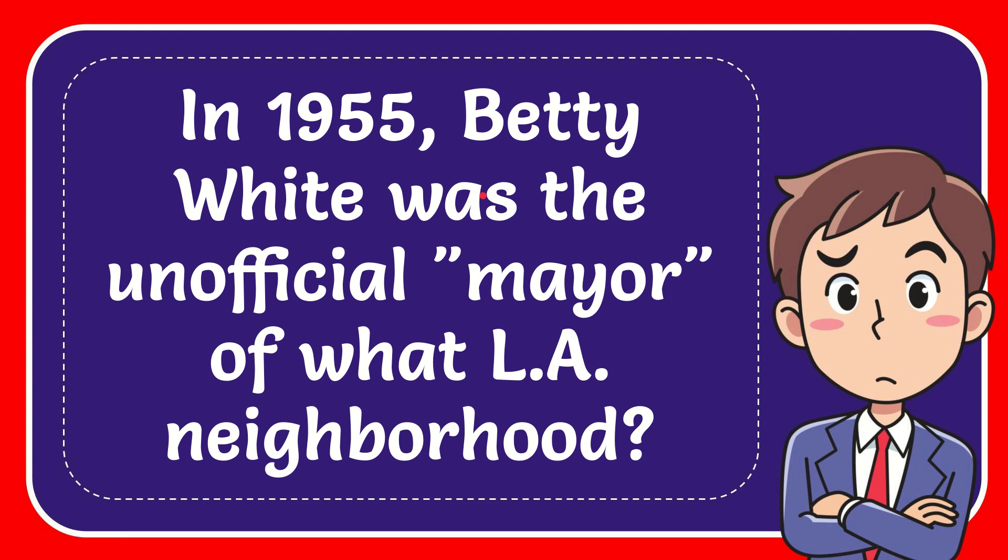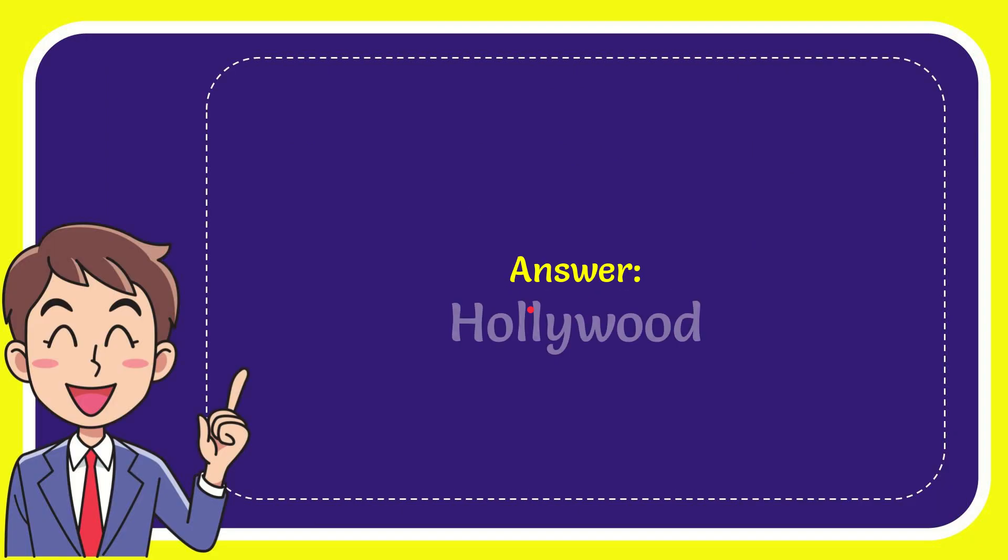Now I'll give you the answer to this question and the correct answer for the question is Hollywood. Well, that is the answer for the question: Hollywood.